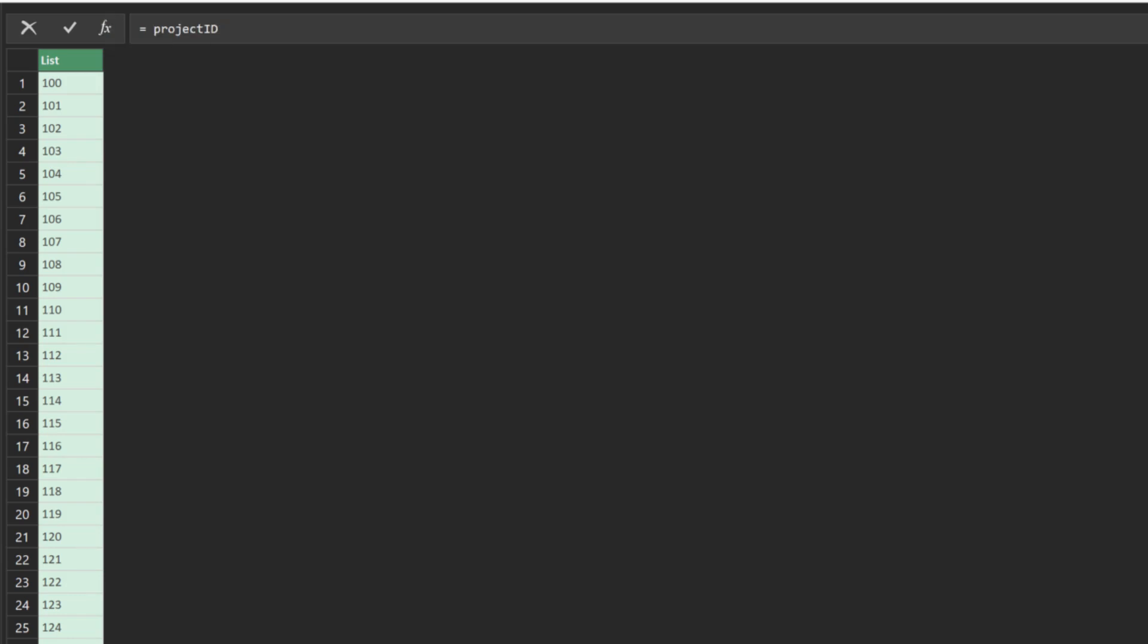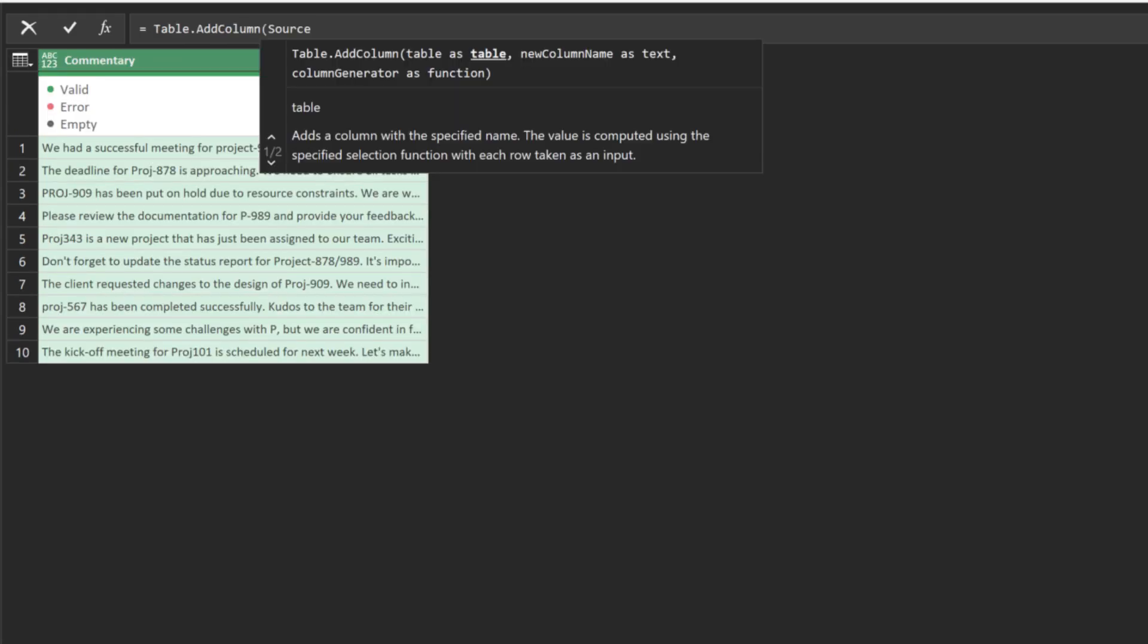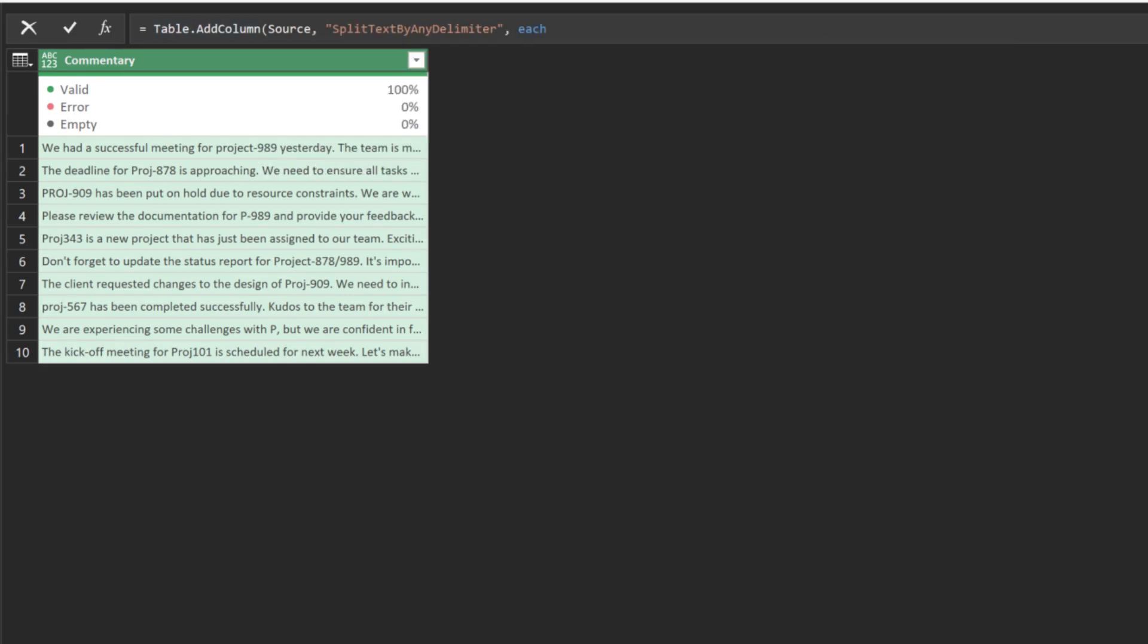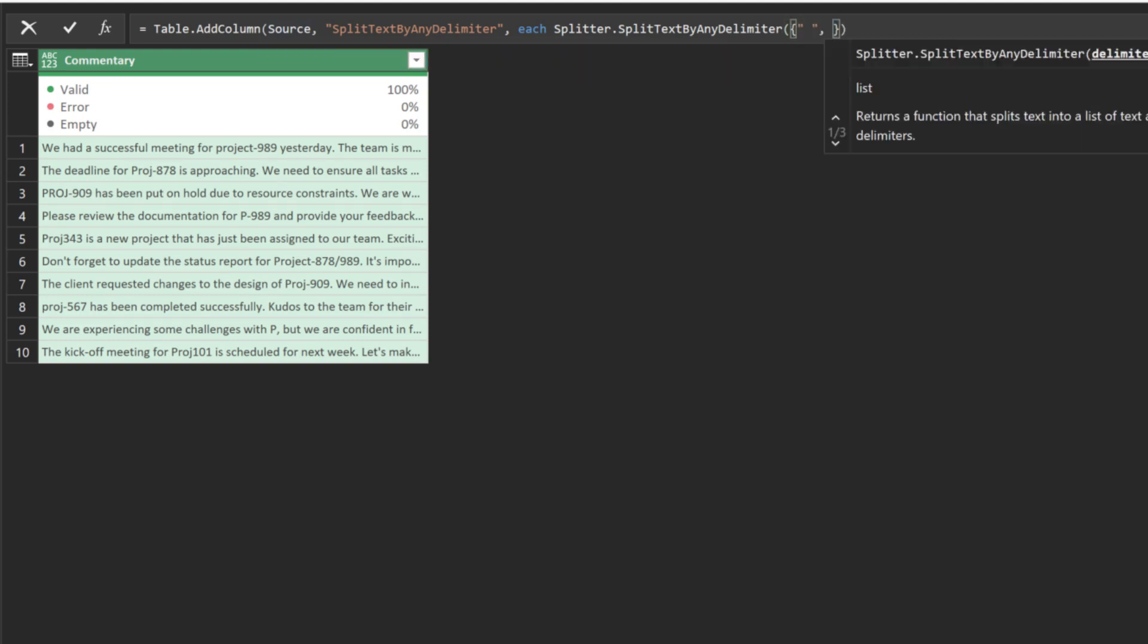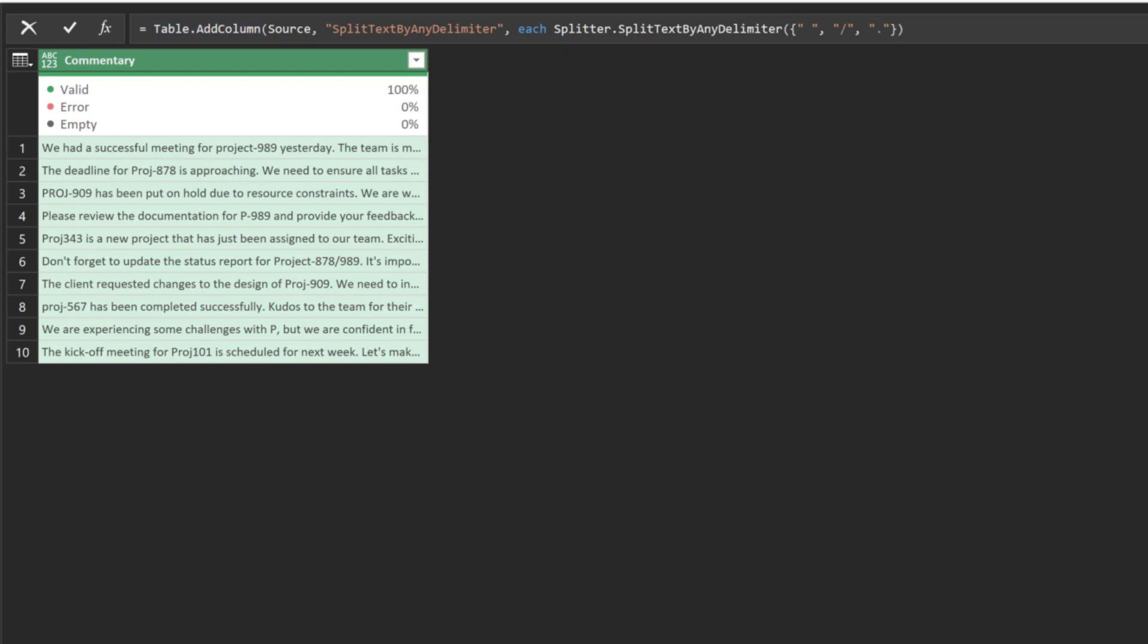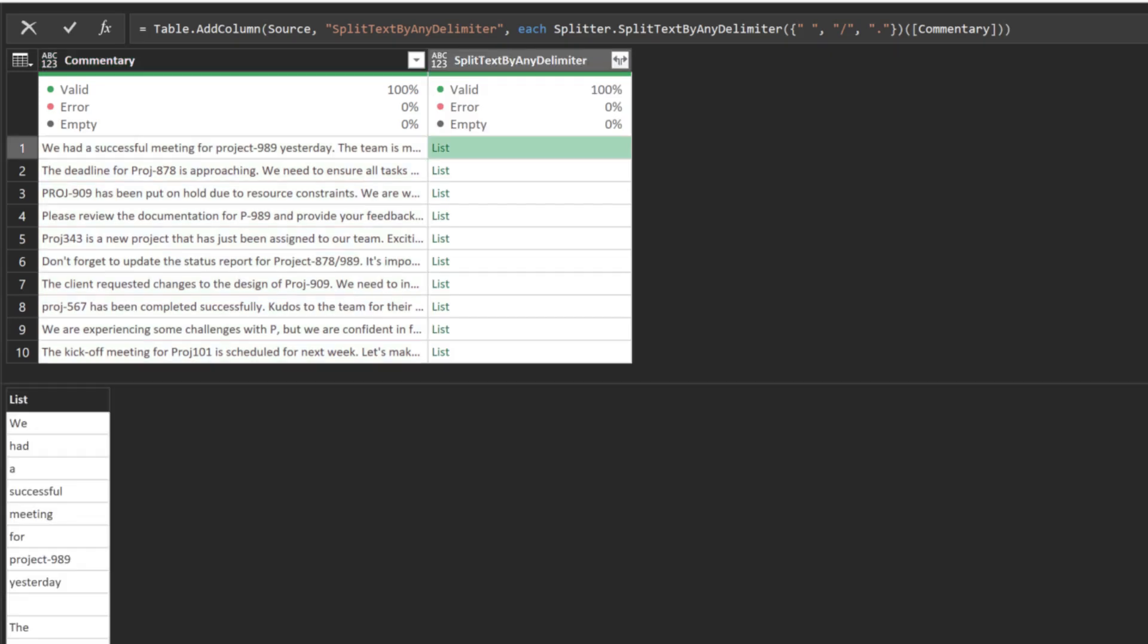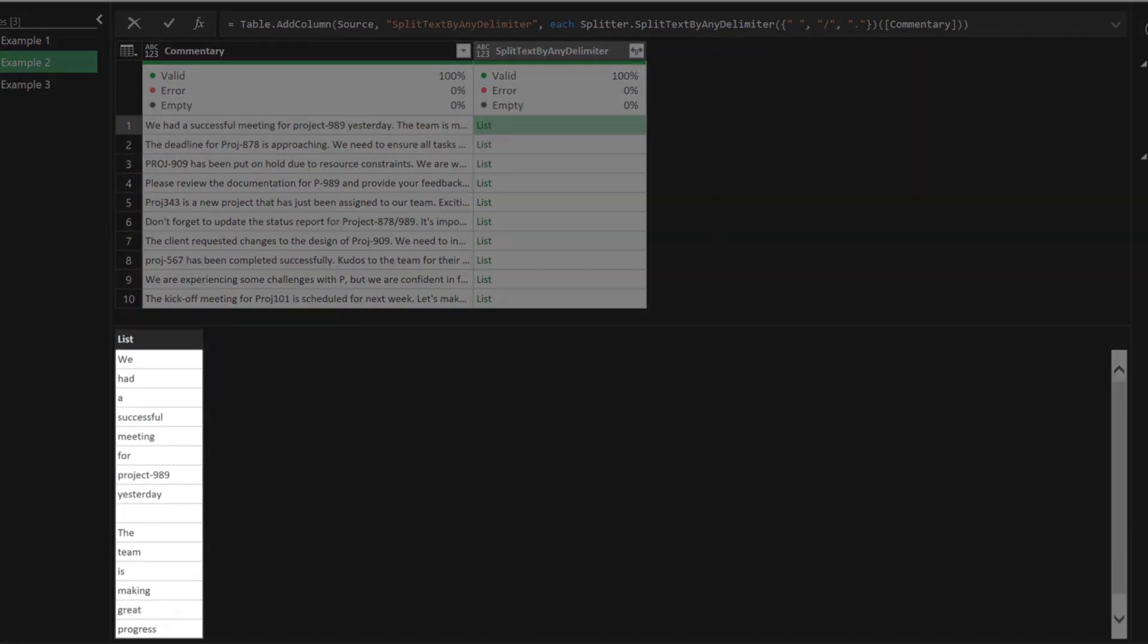Add another custom step and replace the highlighted code with referencing to the source step. Let's manually update the step with the TableAddColumn function, name the column SplitTextByAnyDelimiter. We want to use the SplitterSplitTextByAnyDelimiter function and the delimiters are a space, a forward slash, and a full stop. Input is the commentary column. Let's preview the output. The commentary is now split into a list.